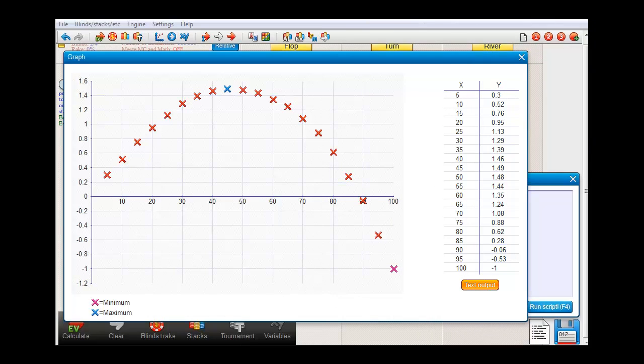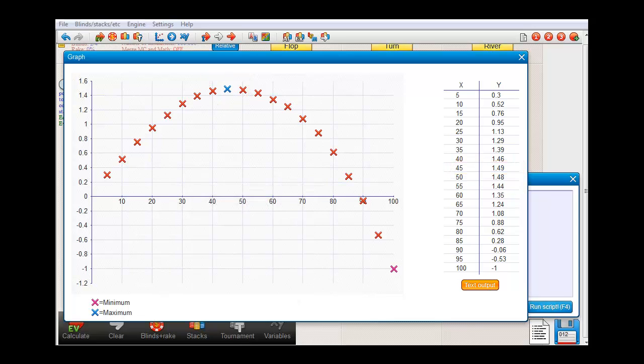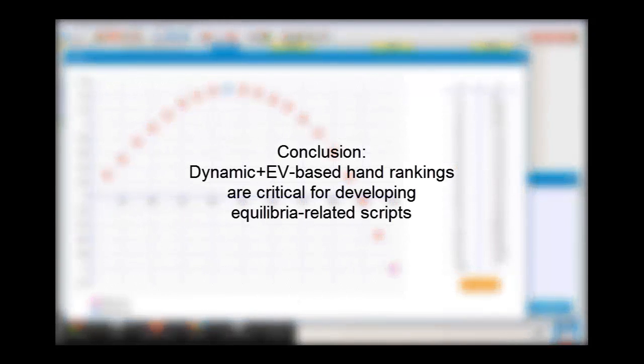Let me just remove the screenshot again. Now it's not just that, but the optimal result that is found is also much better. In fact, it's the exact same result that was found by the software's dedicated unexploitable shoving tool. So in summary, if we use a dynamic EV based hand ranking for small blind, then our unexploitable shoving script will give results that are very close to optimal.